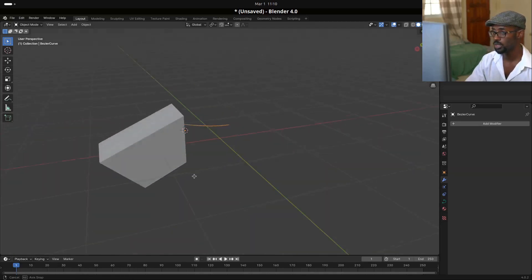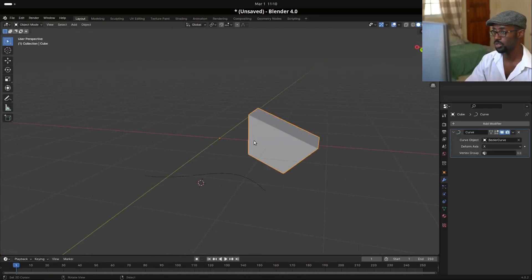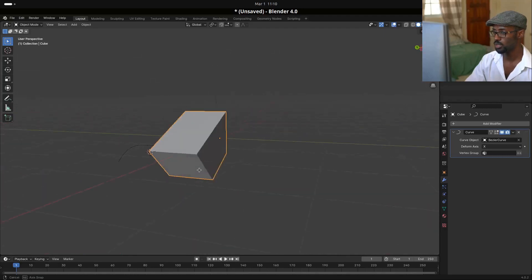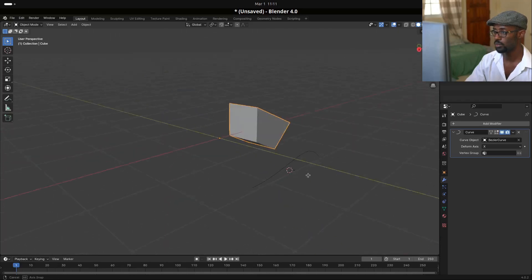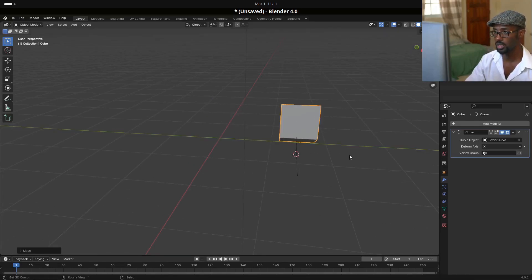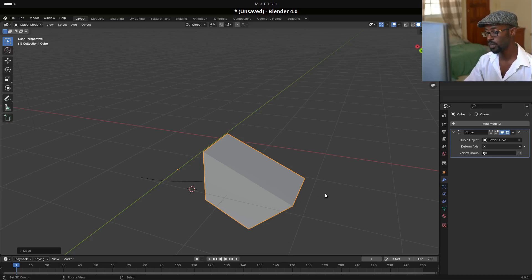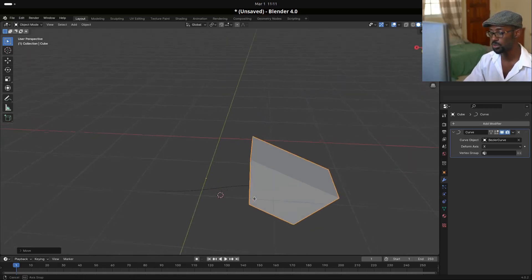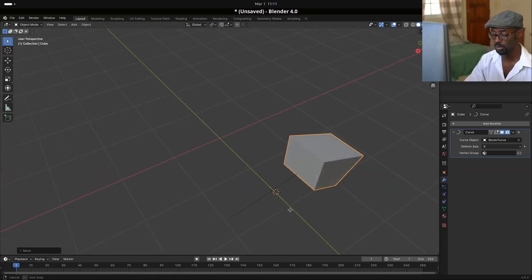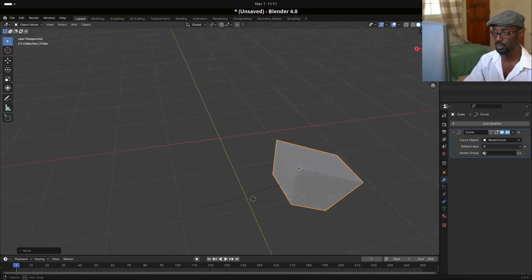The object is being deformed by the curve and it's following along the curve, but we notice that the object is not at the origin of the curve — it's away from it. What we'd typically have to do is move along the Y and Z axes to bring the object towards the curve for the best deformation. When using the curve modifier, to get the most accurate deformation the object being deformed should be on the curve itself or as close to it as possible. If it's away from the curve the deformation starts to look awkward and off-axis.